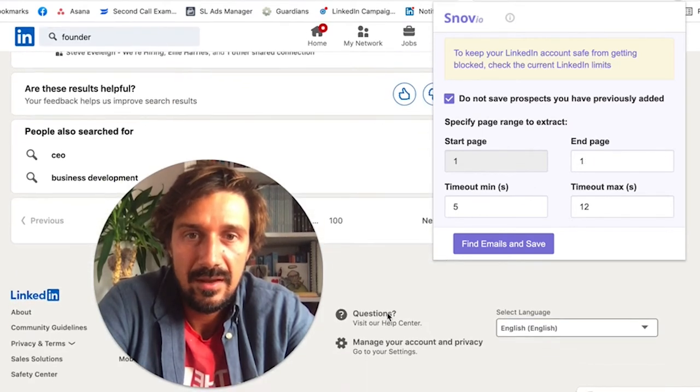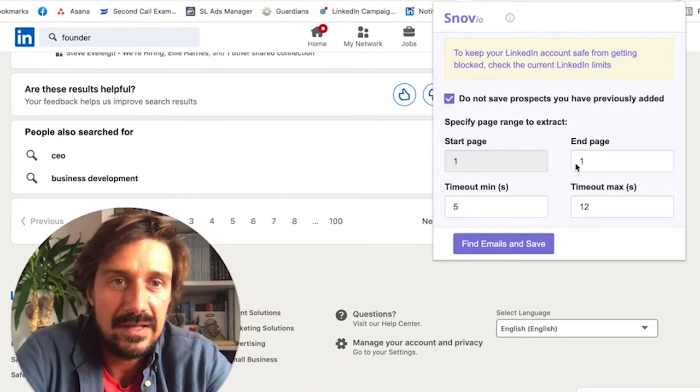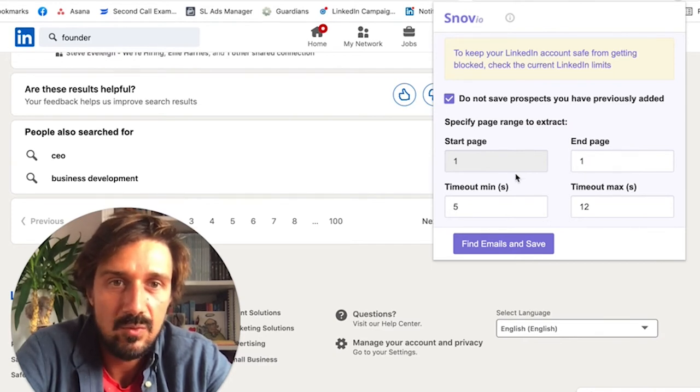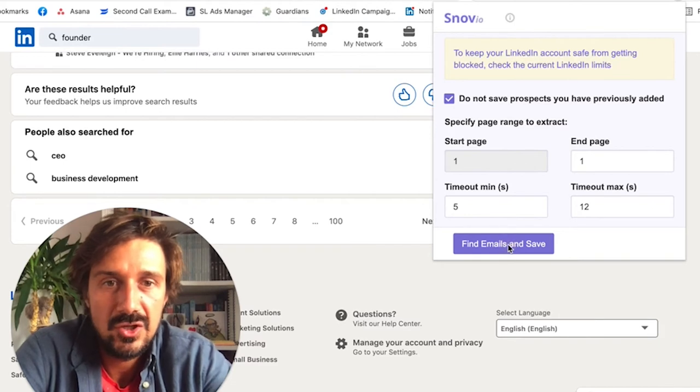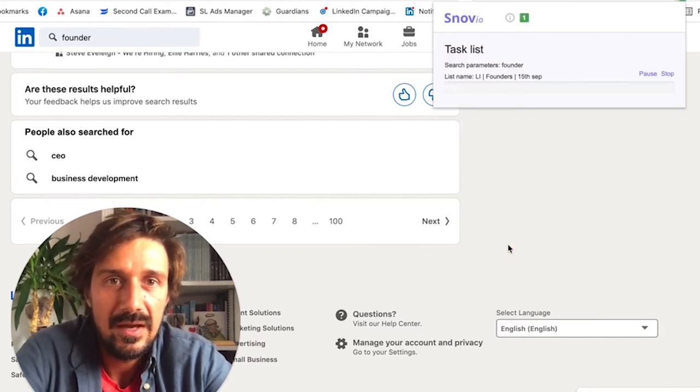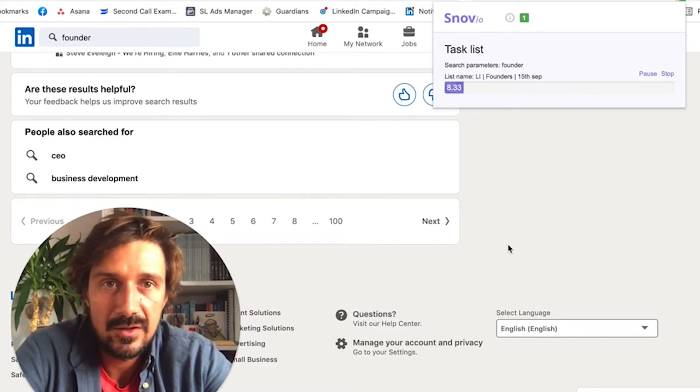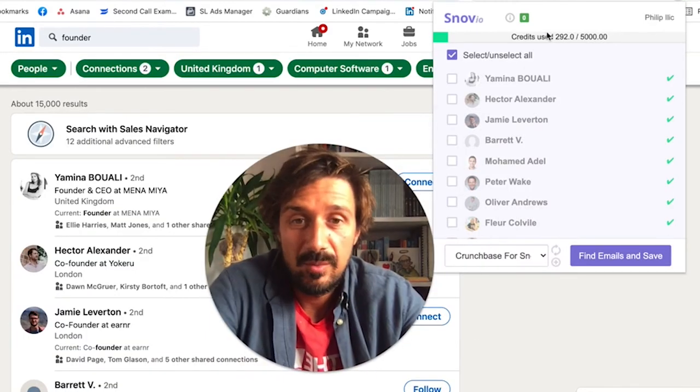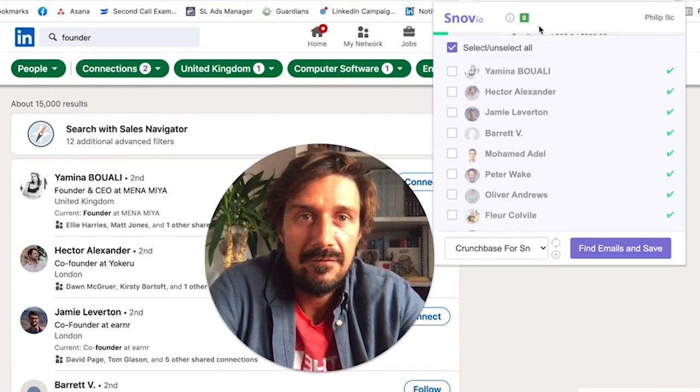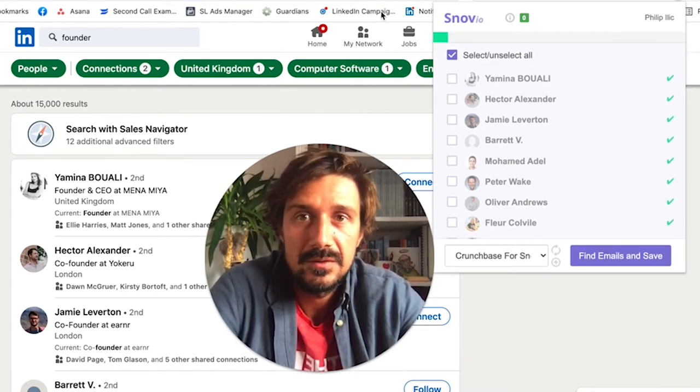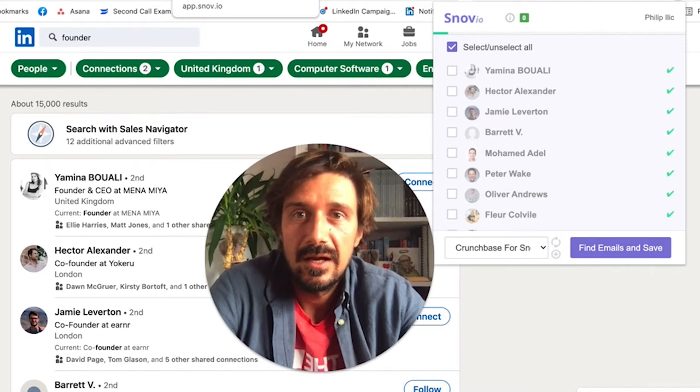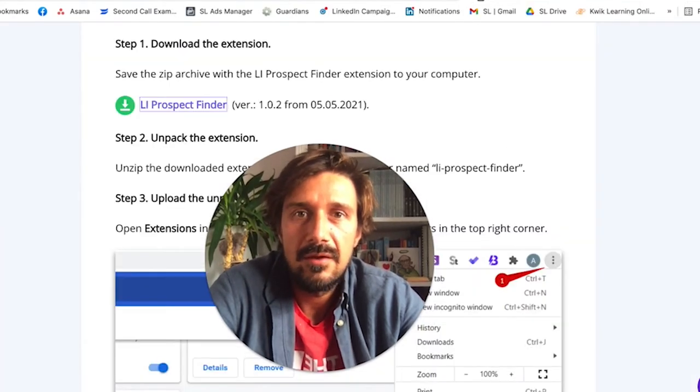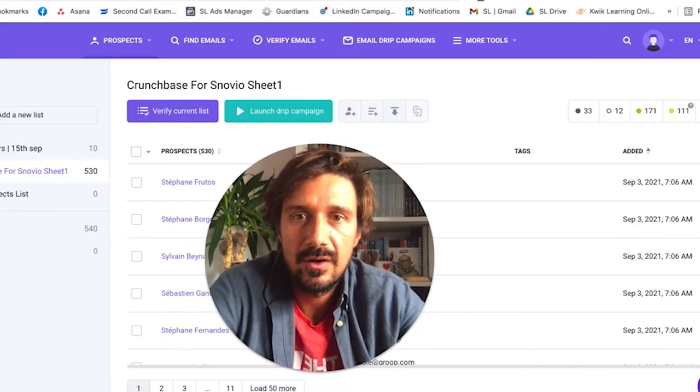Then it takes you to this page. Okay, cool. There are over 100 pages, but let's just do one page. You can say how many pages you want, but I'm just going to do one page and find emails and save just so I can show you as an example. Let's find emails and save, and it's going to take a few minutes to make this work. This is going quite quick.